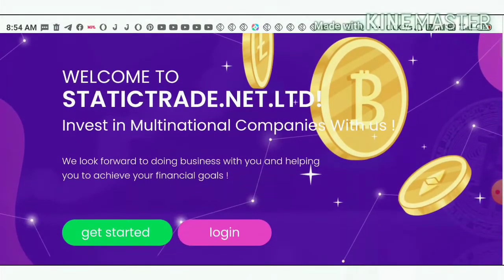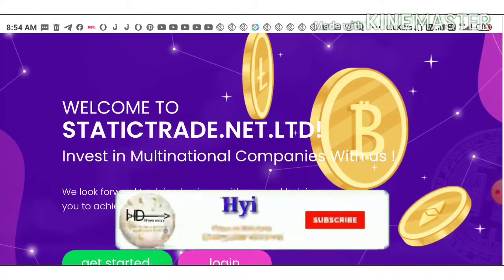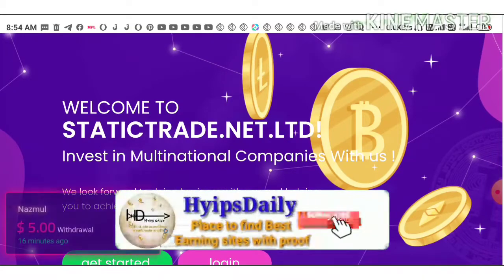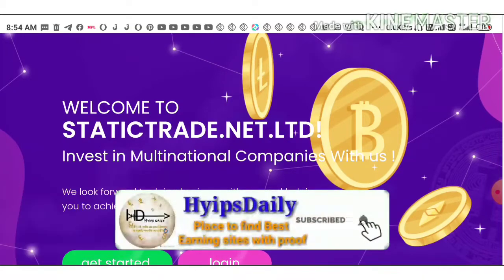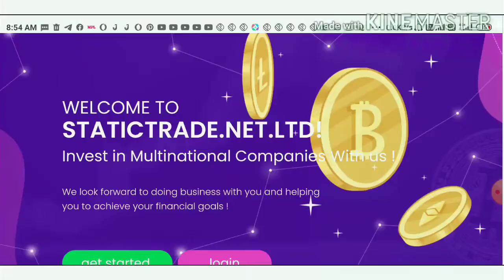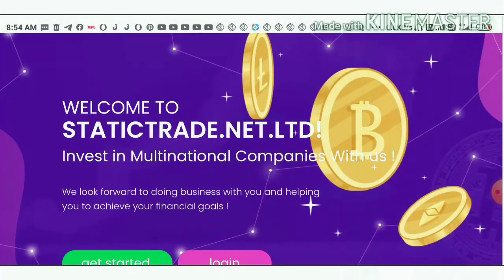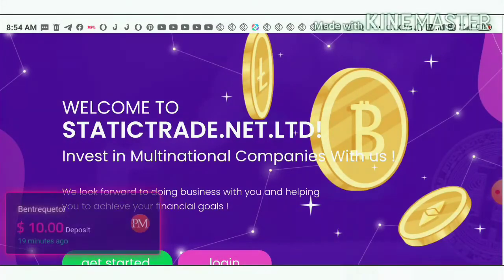Before going to start, let me show you how to create an account, what is the safe investment here, what are the plans, what's the minimum investment, and what's the recent profile about the site. We're going to discuss all of these here friends, so please watch this video until the end.